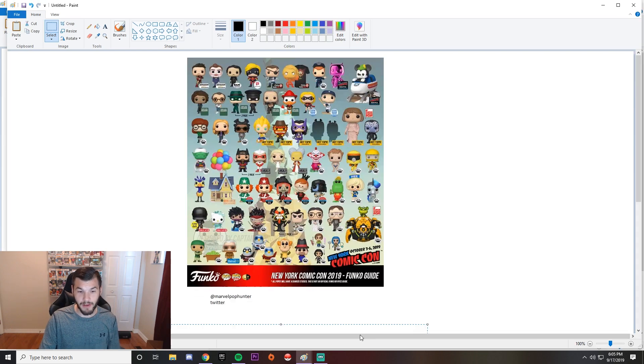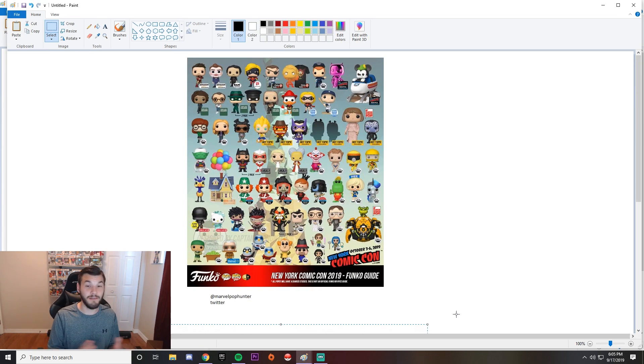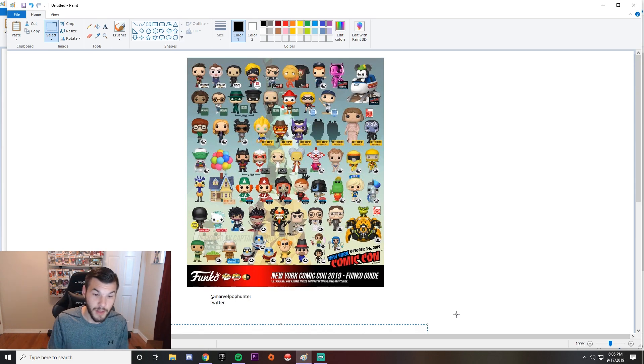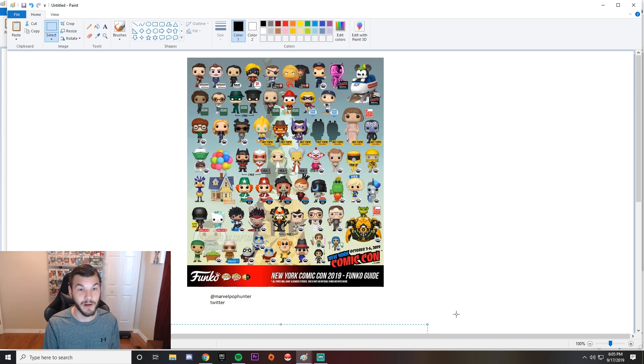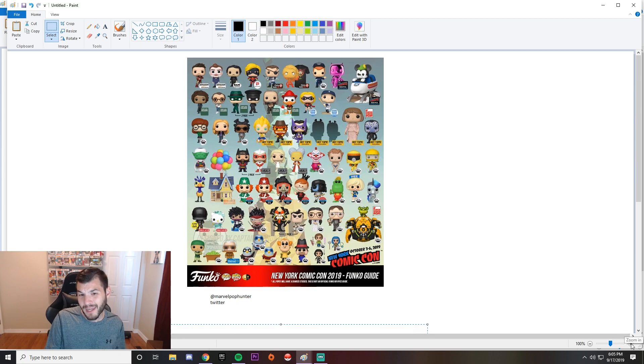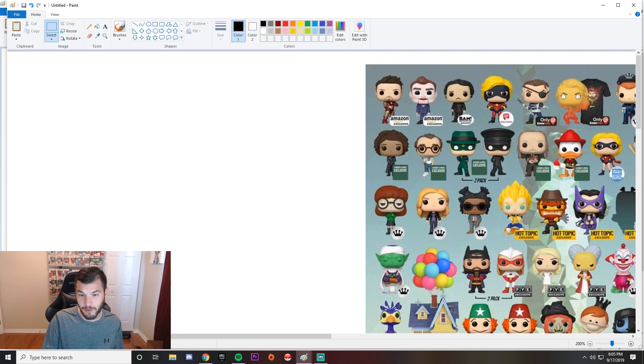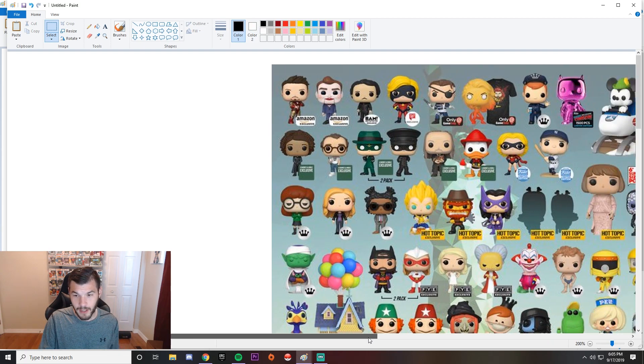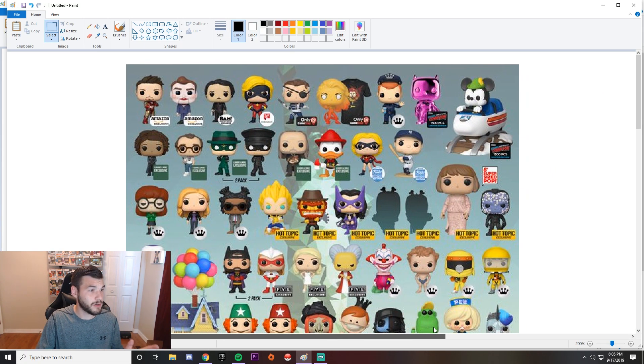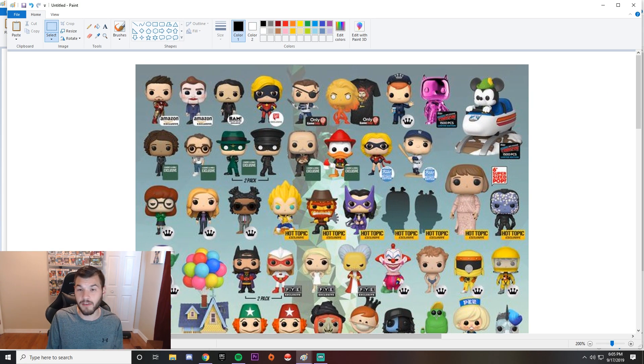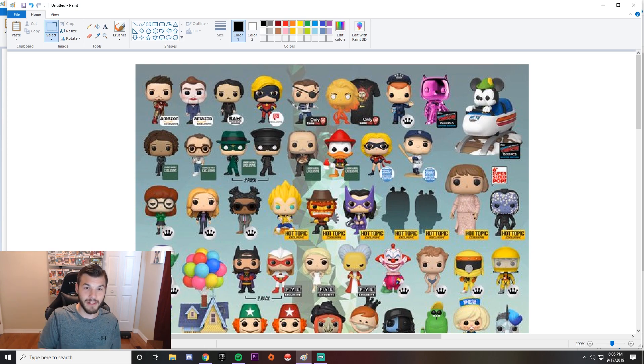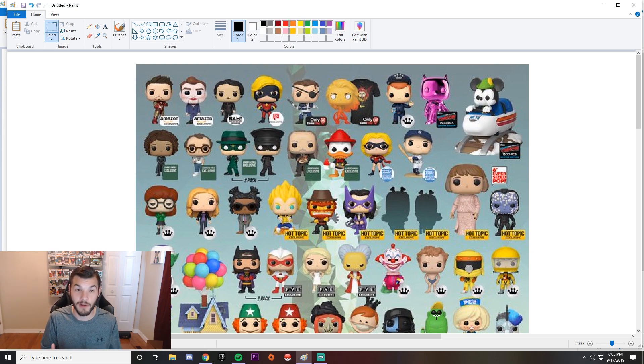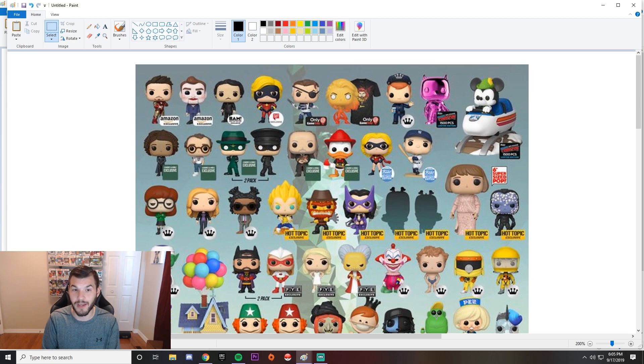We have the shared exclusives. They've announced some of them already. So this information comes from Marvel Pop Hunter over at Twitter. I'm gonna zoom in a little bit. It may get a little fuzzy for us here but it's gonna be easier for you guys to see on your end.